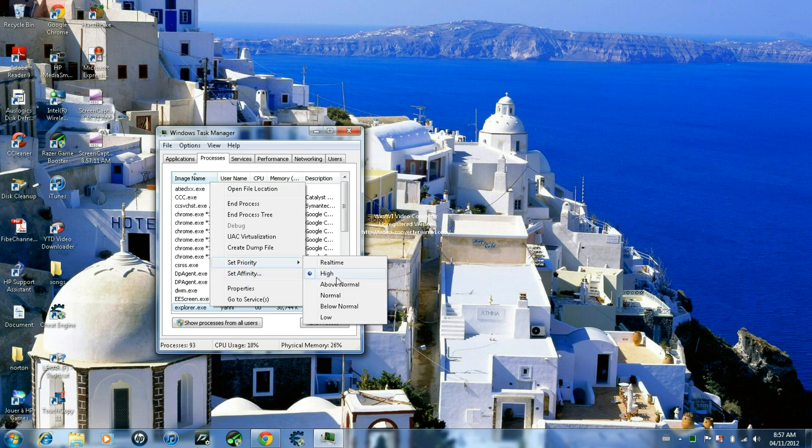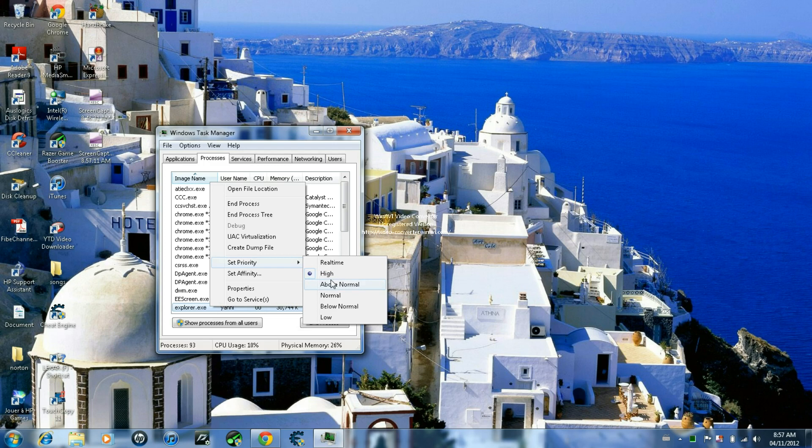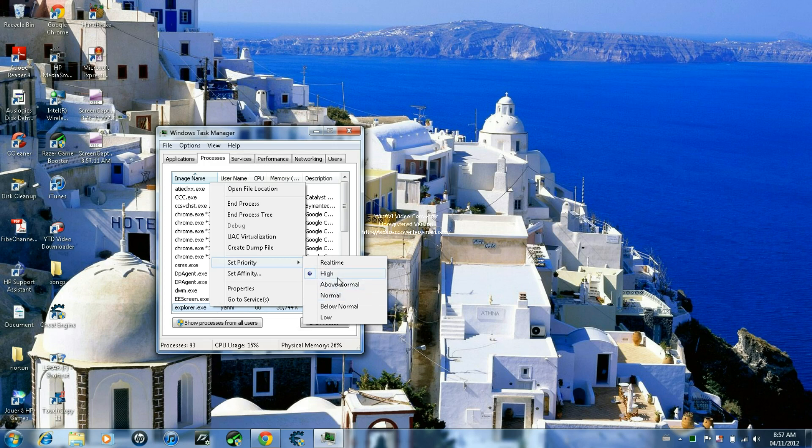Change your priority to whatever which one you want. I already put mine to High, but the default is Normal. You can put it to Above Normal or High. I usually put it to High because my computer can handle it.